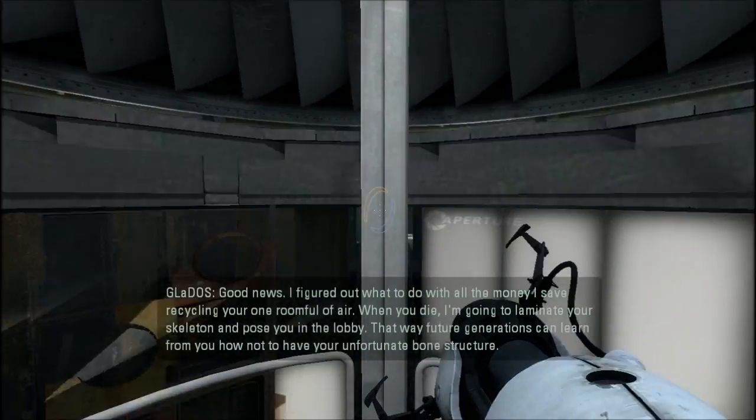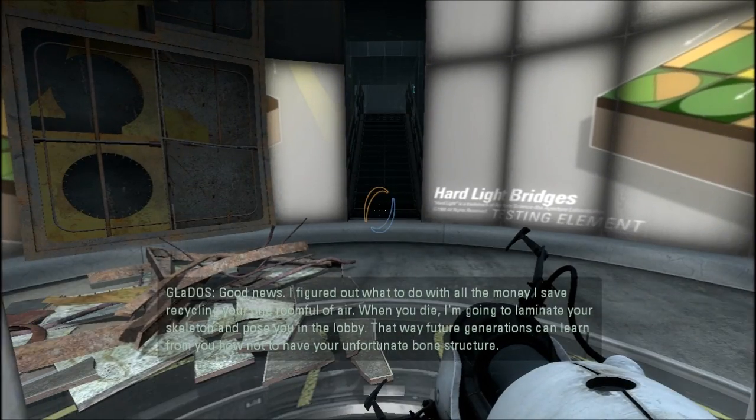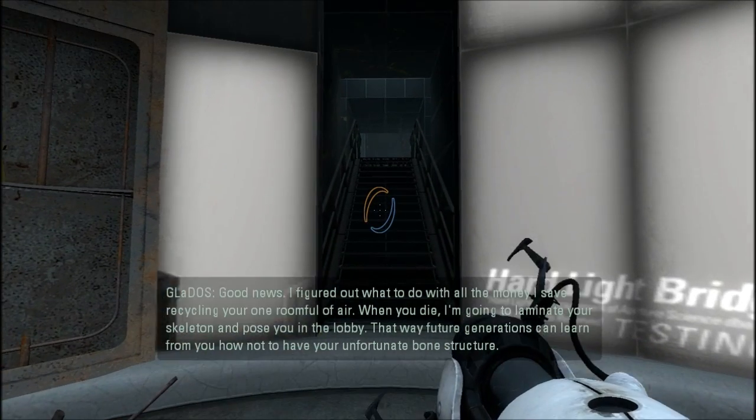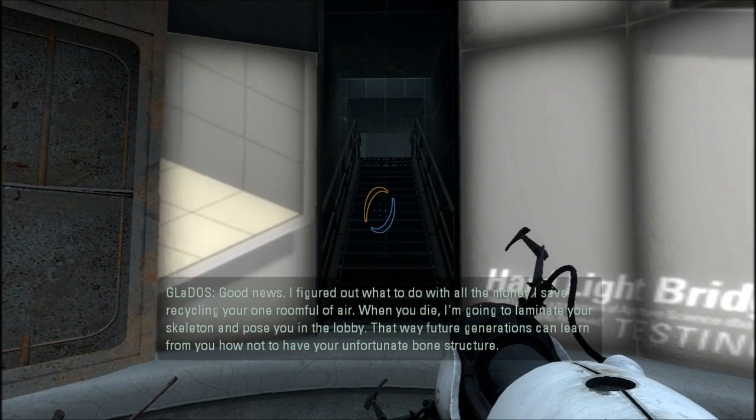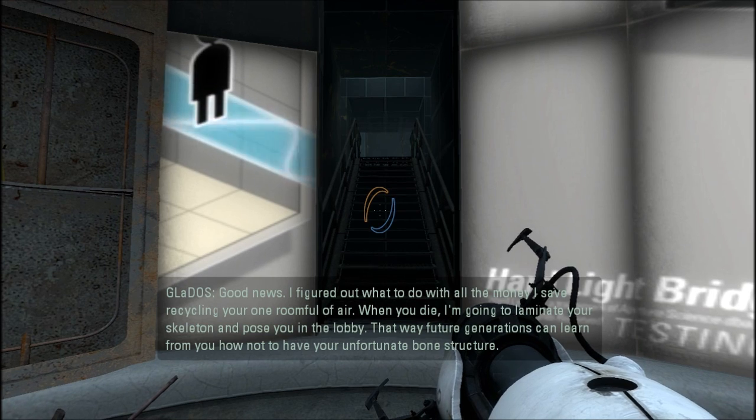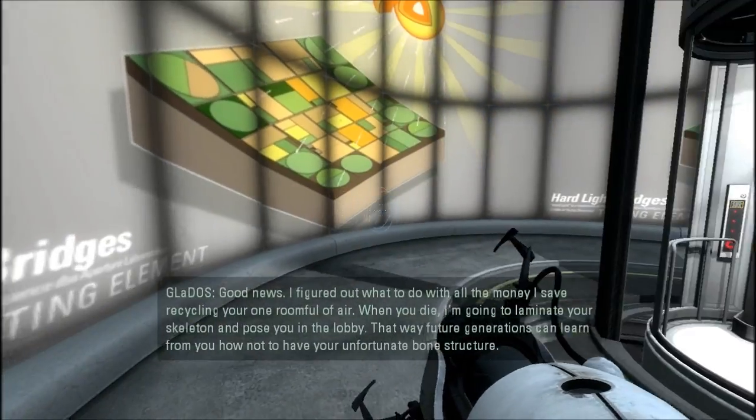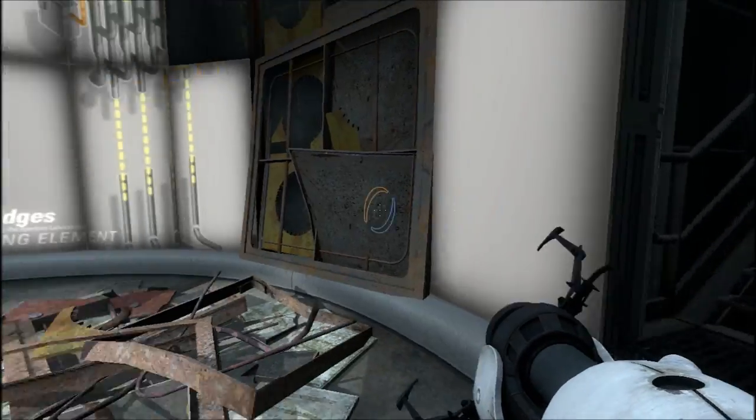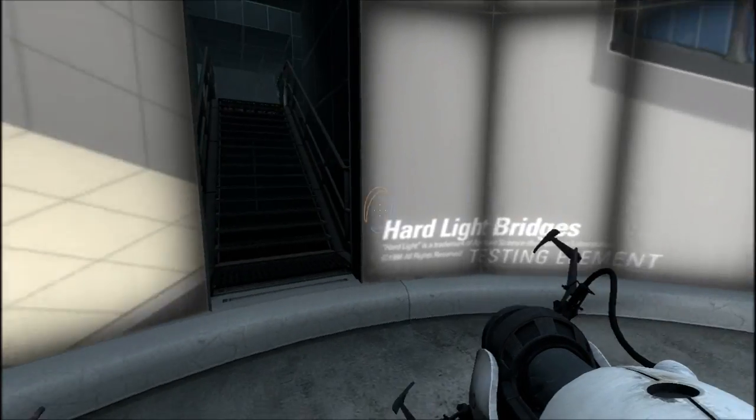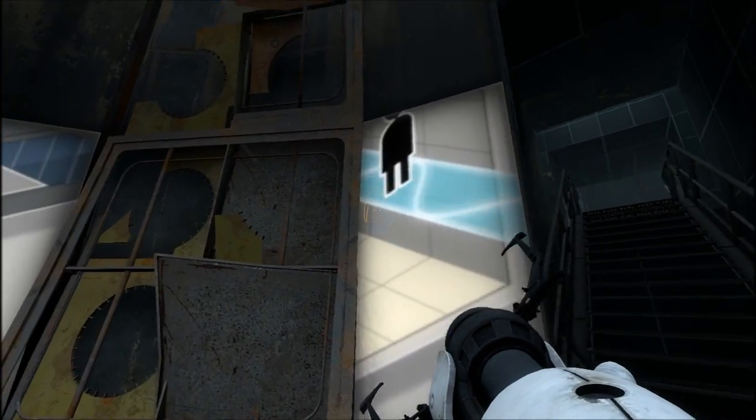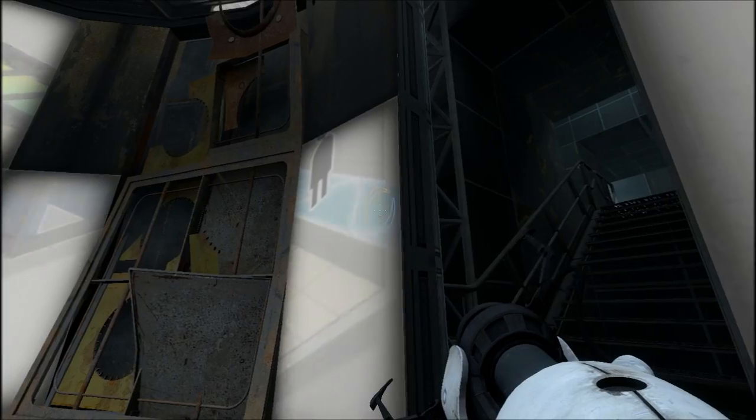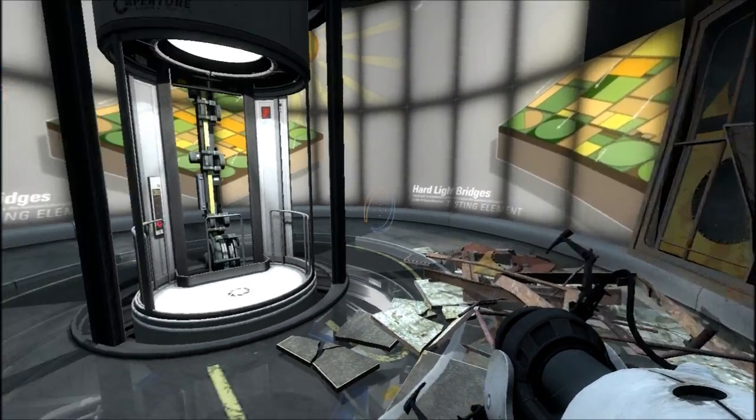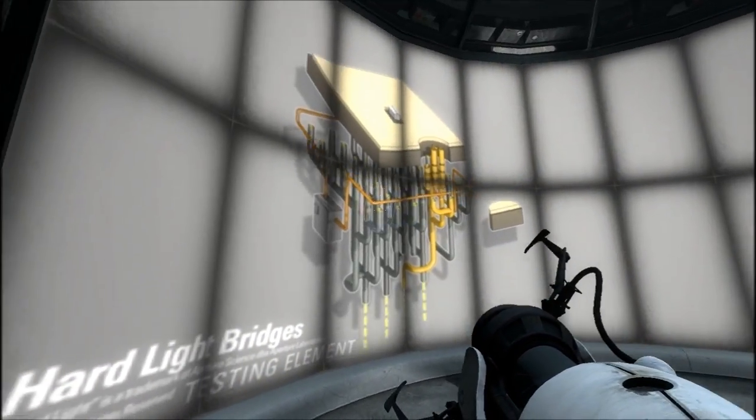But good news, I figured out what to do with all the money I save recycling your one room full of air when you die. I'm going to laminate your skeleton and pose you in the lobby. That way future generations will be helping you. This is going to be the end of the video. Thanks for watching guys. Please favorite or like or subscribe to my channel, I would greatly appreciate it. Thanks for watching guys, bye.